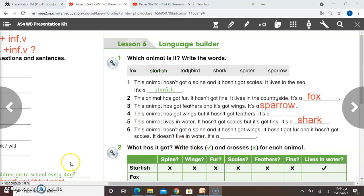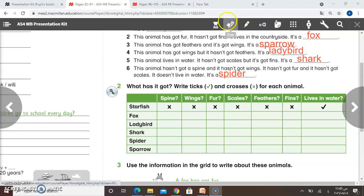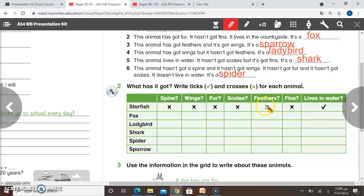Now question number two: what has it got? Write ticks and crosses for each animal. We have starfish, fox, ladybird, shark, spider, and sparrow. The features are: spine, wings, fur, scales, feathers, fins, and lives in water. The starfish is done for you: it hasn't got spine, wings, fur, scales, feathers, or fins, but it does live in water — so write a tick for that.